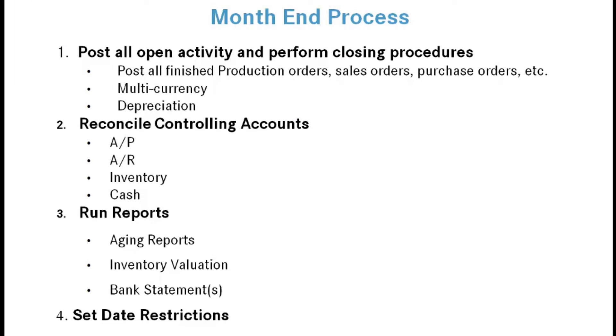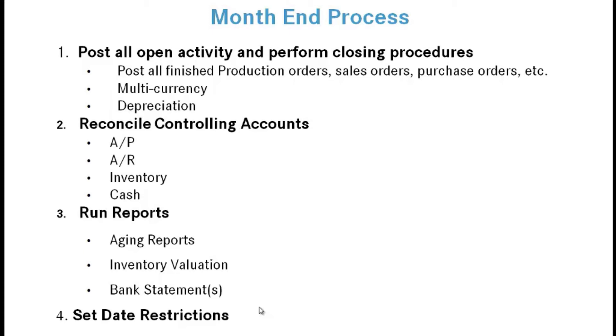We've covered all of the things you would normally do for a month-end close in Dynamics NAV. Again, this is a soft close. You would post all open activity, reconcile your controlling accounts, run all of your reports, and set your date restrictions. This is all that's really required to close a month within Dynamics NAV.